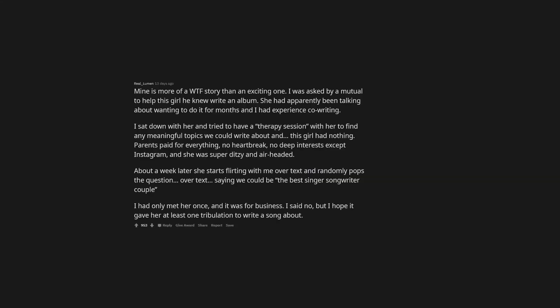Mine is more of a WTF story than an exciting one. I was asked by a mutual to help this girl he knew write an album. I sat down with her and tried to have a therapy session with her to find any meaningful topics we could write about, and this girl had nothing. Parents paid for everything, no heartbreak, no deep interests except Instagram, and she was super ditzy and airheaded. About a week later she starts flirting with me over text and randomly pops the question. Over text. Saying we could be the best singer-songwriter couple. I had only met her once and it was for business. I said no, but I hope it gave her at least one tribulation to write a song about.